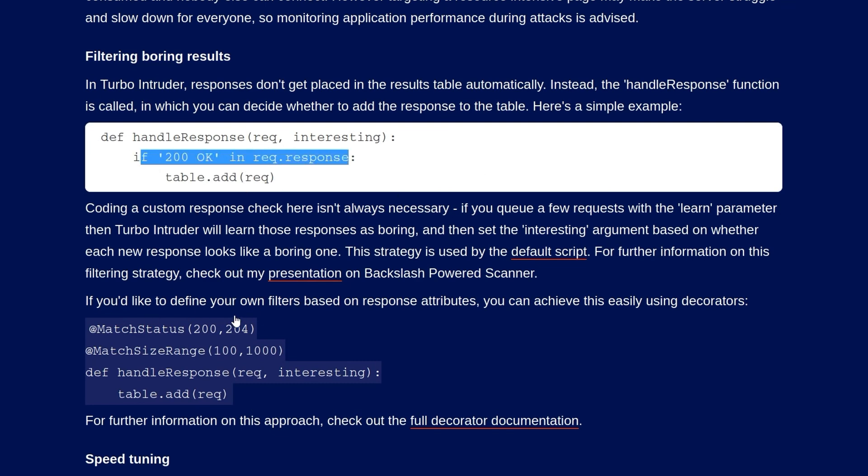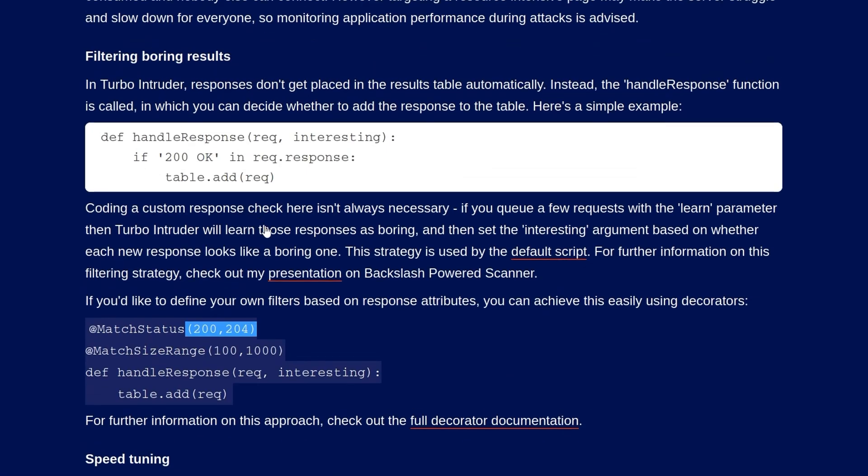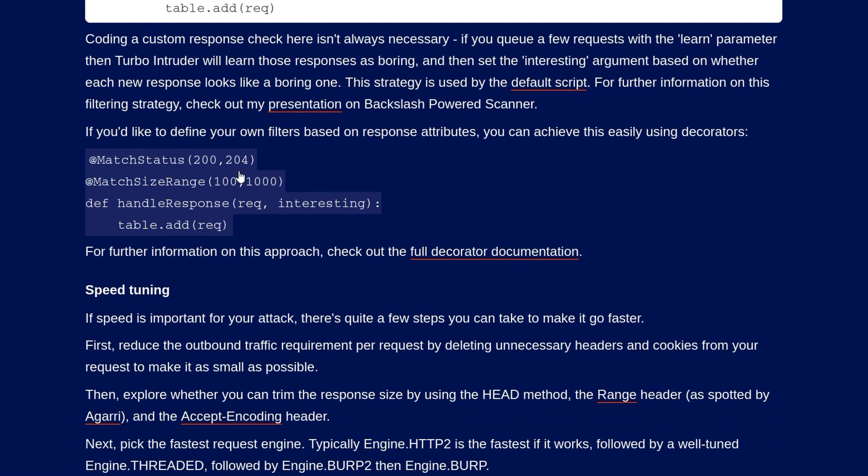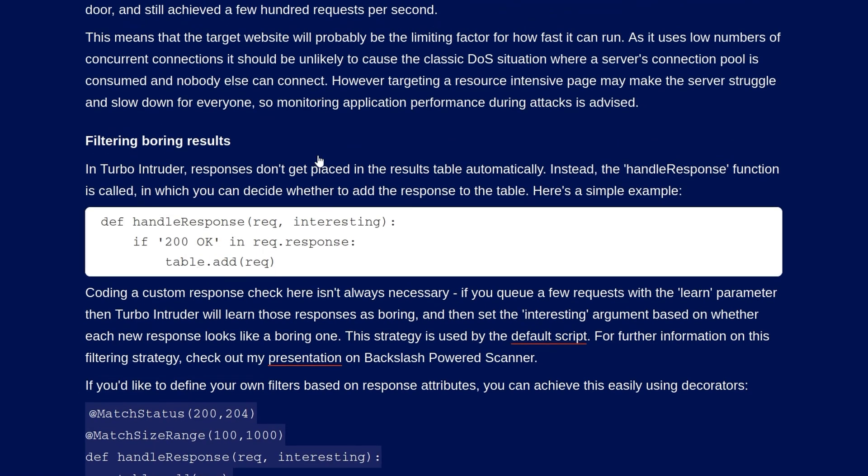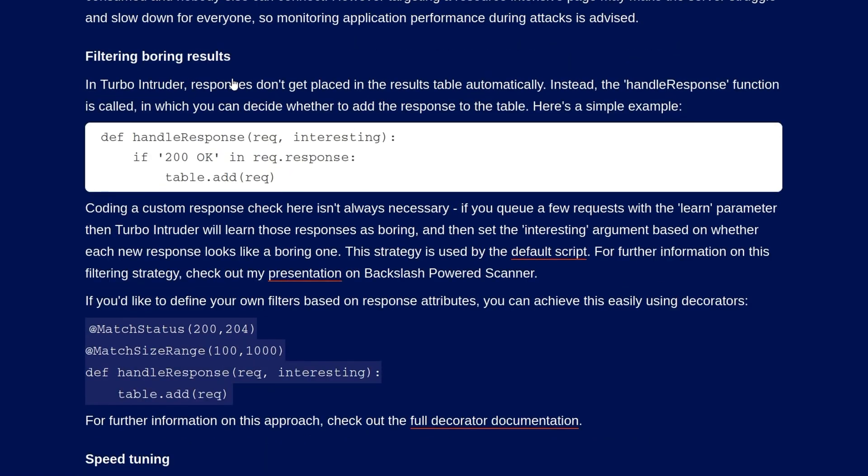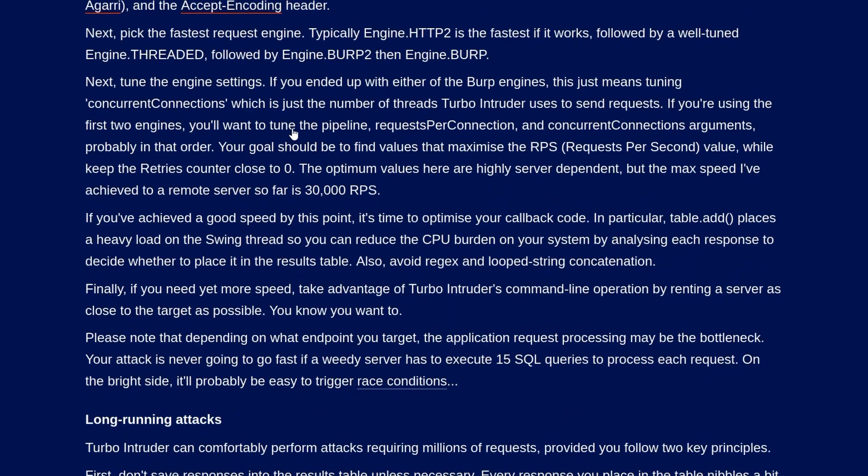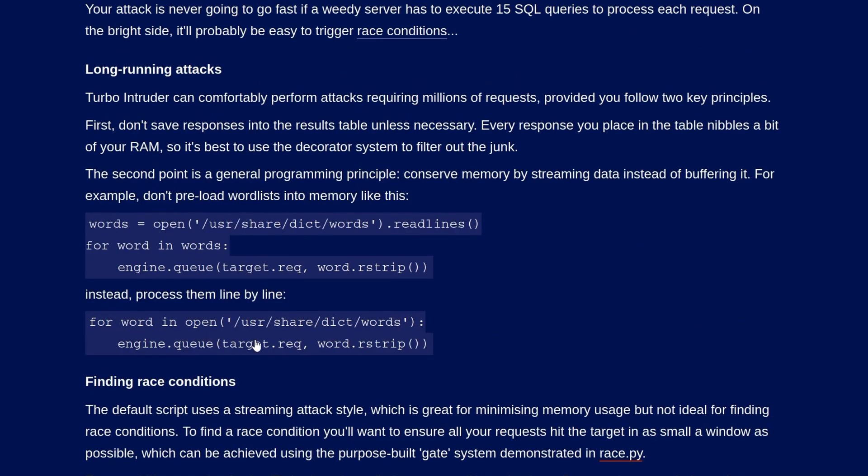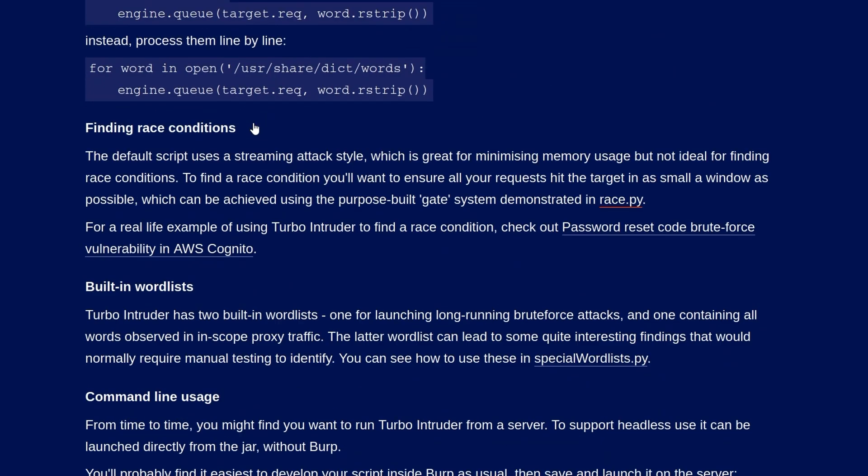And we can also filter on other attributes. So you can see here, we can say we basically only want to match responses that have a 200 or a 204 response code. And we can say that we only want to match responses that are within this range of sizes. So that's important because if you're doing this with a very big word list, a lot of requests, then every one of those is going to be added to the table and it will eat up your RAM. So by filtering out responses that we're not interested in, you can basically help with the performance.